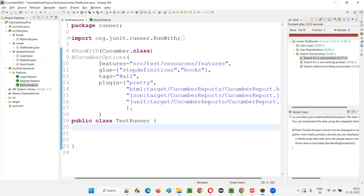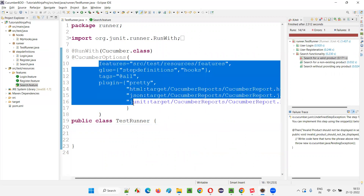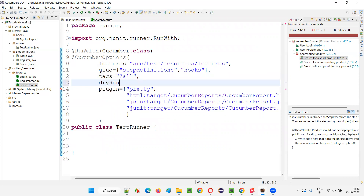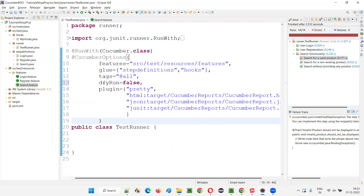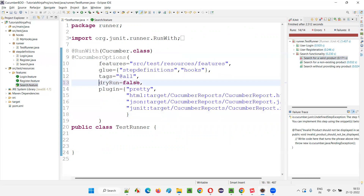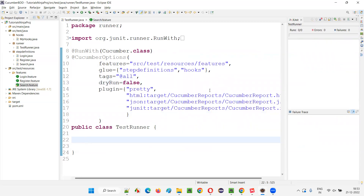By default, dry run is set to false. Whether you provide 'dryRun=false' explicitly or don't provide the dry run attribute at all, you get the same results. When dry run is false, even if a particular step in one feature file is not implemented, all other steps with implementations will still be executed, and the unimplemented one will be highlighted in yellow.